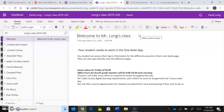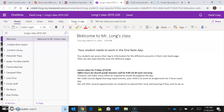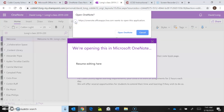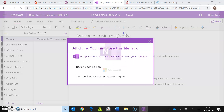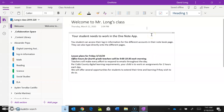You might have to log out and log back in. You are now looking at the classroom notebook page. We want to open it in the app — always open in app. Click on that button right there, then go ahead and open OneNote when prompted.